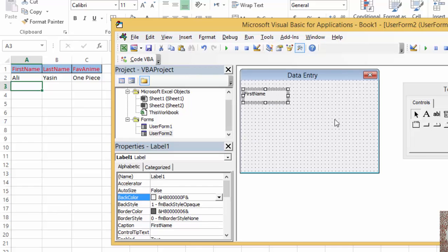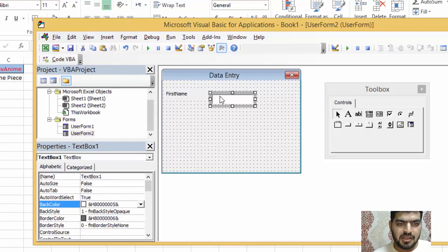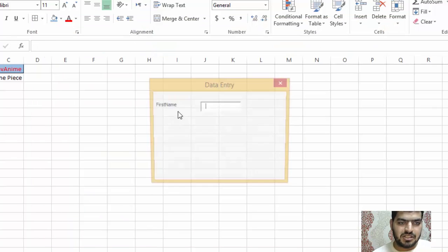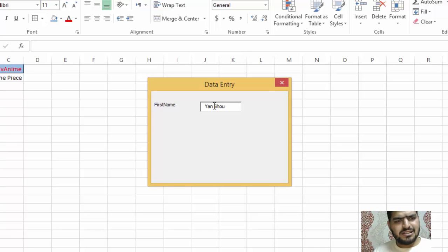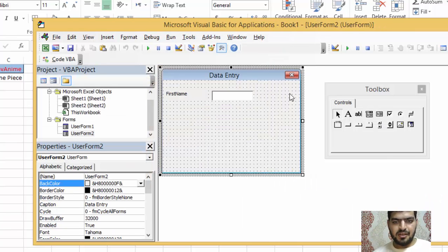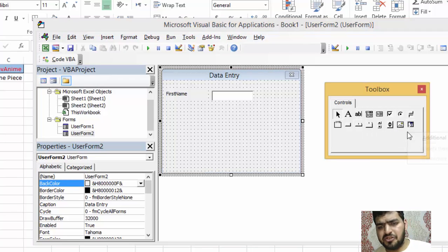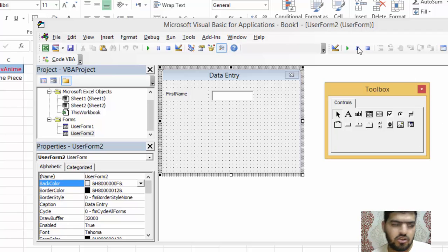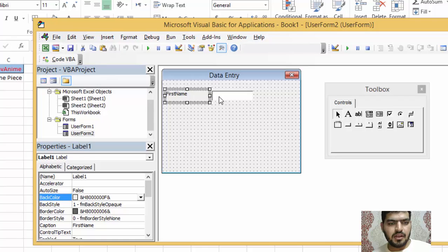I can drag the label anywhere I want. The second control is a TextBox — that's where you actually enter text. We also have ComboBox, ListBox, CheckBox, Option Button, and many other things. For additional controls not shown, you can go to 'Additional Controls' to find them.